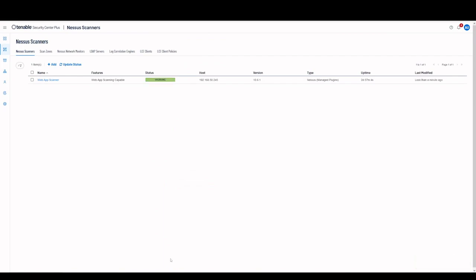The Nessus scanner will now receive updated plugins from Tenable SC, which can take up to 30 minutes, depending on the resources of your Nessus scanner.